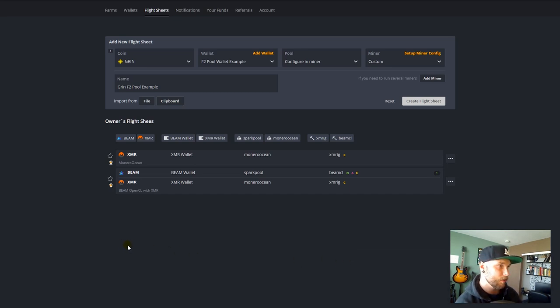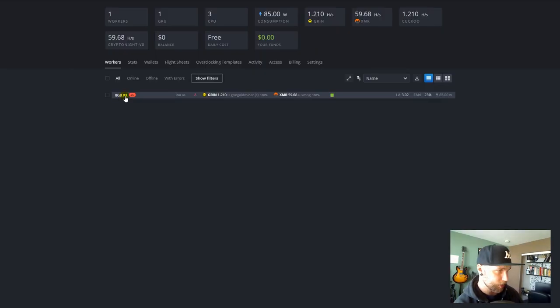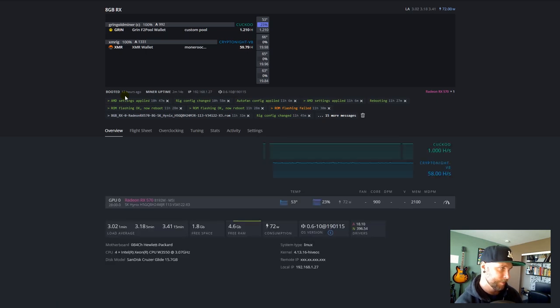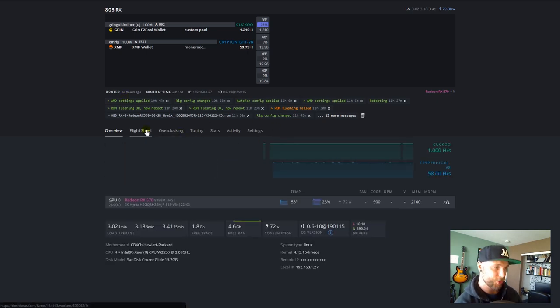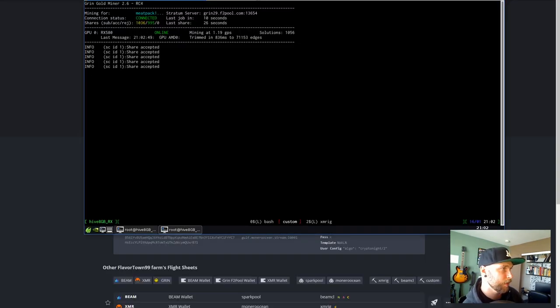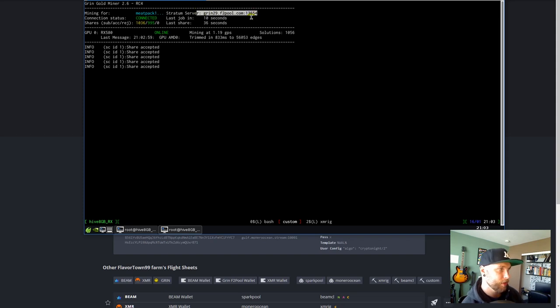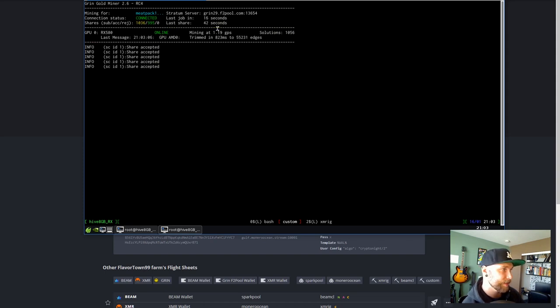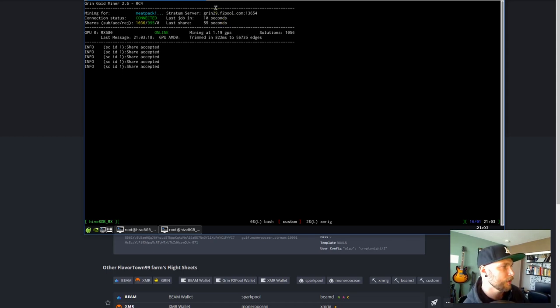I will then go over to my farms and click on the farm that you want to connect to. And then, click on the rig that you want to connect to. And then, on this rig, we go under Flight Sheet. You're just going to click on the rocket ship. This is what it looks like when you're mining Grin. You will have mining for the name of your F2Pool account right here. Then, you will have the Stratum server we entered. And, it will say whether it's connected. And, right under mining at, we'll see our hash rate. So, 1.19 hash per second. It's GPS, but for all purposes, it's a hash rate.